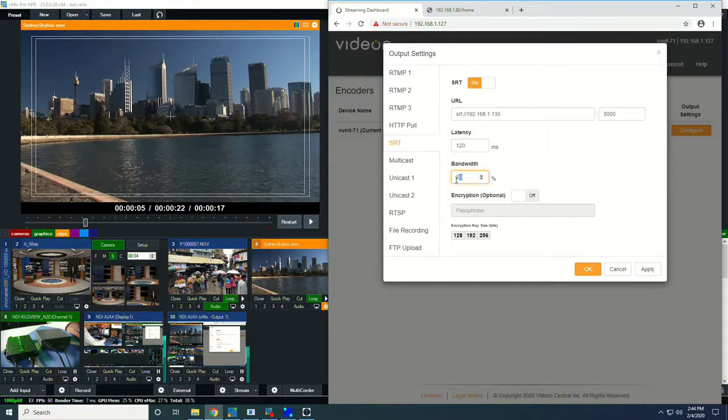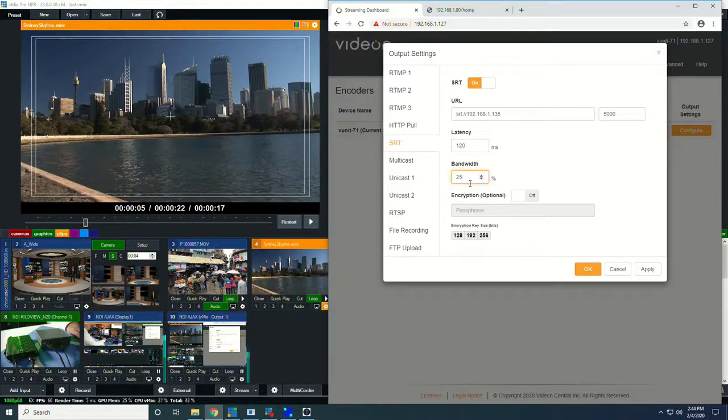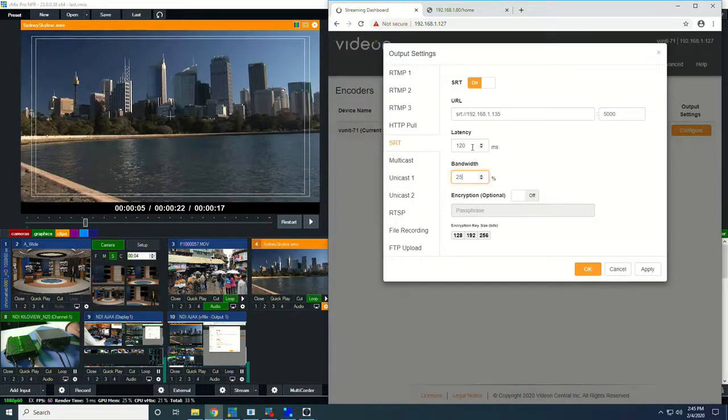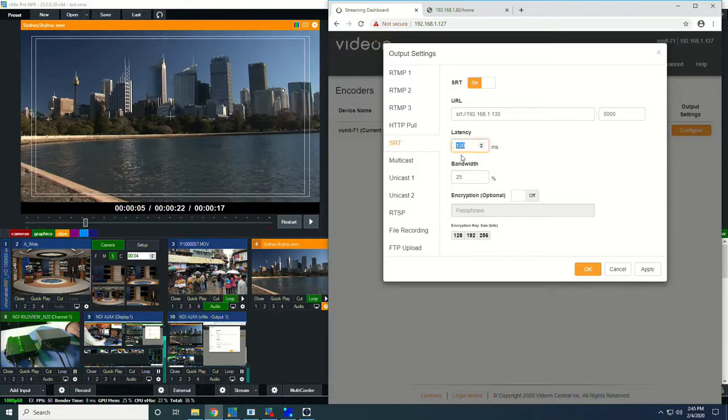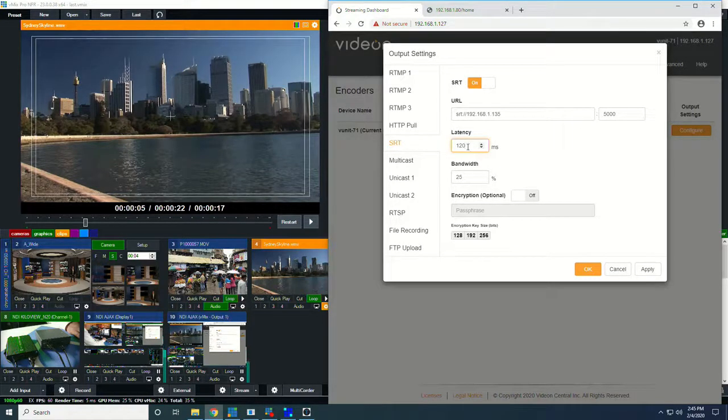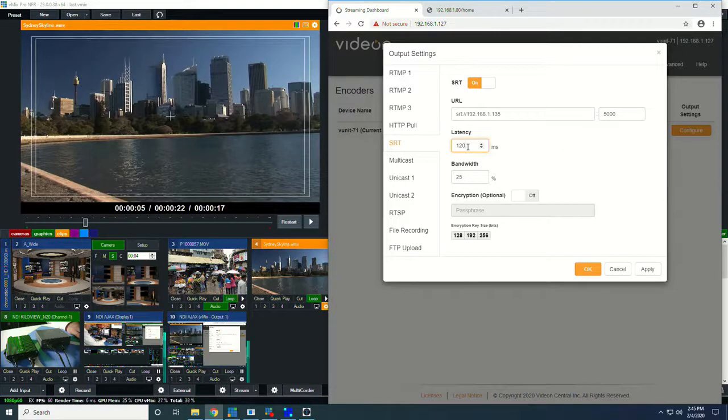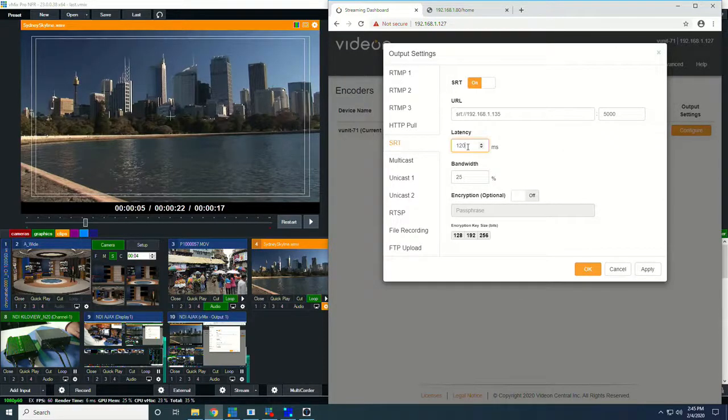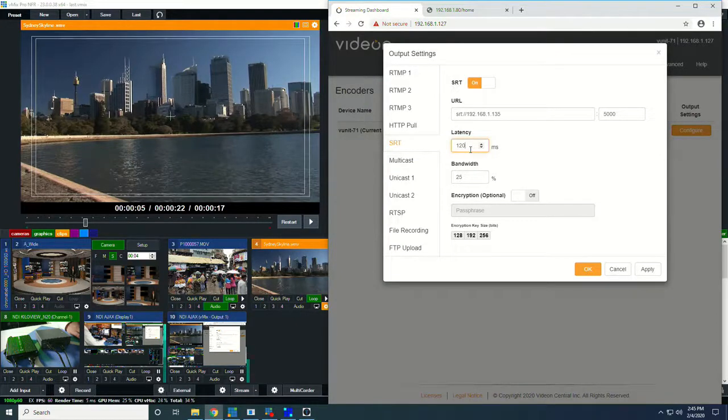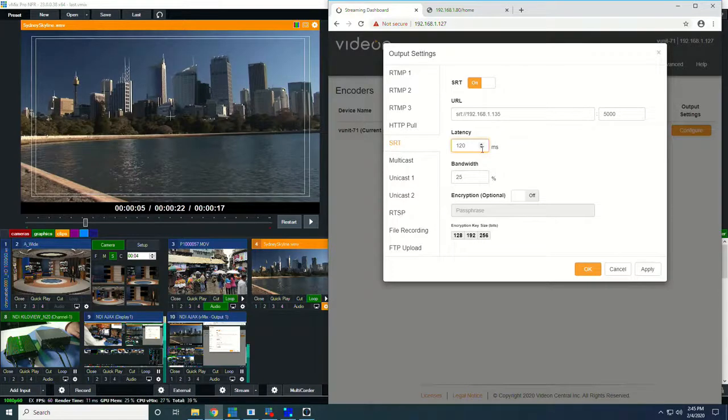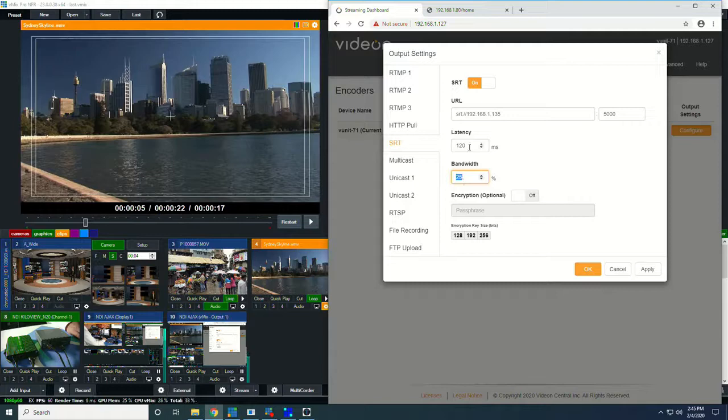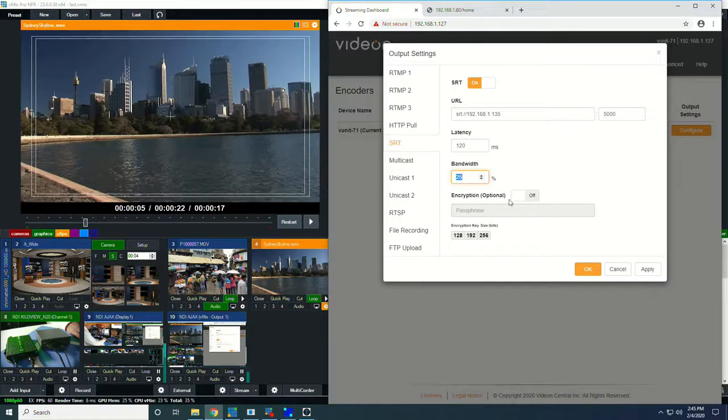Bandwidth is interesting, because this is the amount of bandwidth that we can tell SRT to use in the event that it needs to catch up. So ordinarily, we try to keep latency as low as possible. But in this case, latency is also our friend. Because SRT has a stable latency, it's a fixed latency, it keeps it the same regardless of the network conditions. So when there's a dropped packet or something it needs to catch up on, it will use up to 25% of your bandwidth to catch up on things that it's missed.